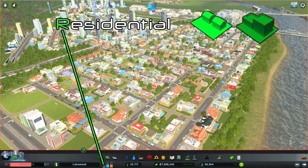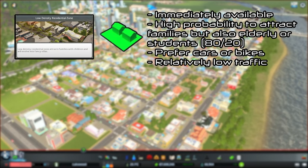There are two different types of residential zoning available, starting with low density residential that is immediately available at the beginning of the city. It has a high probability to attract families, but also elderly citizens or students at a chance of 80-20 respectively. The citizens who live here will prefer to travel using cars and bikes and there will be a relatively low amount of traffic.